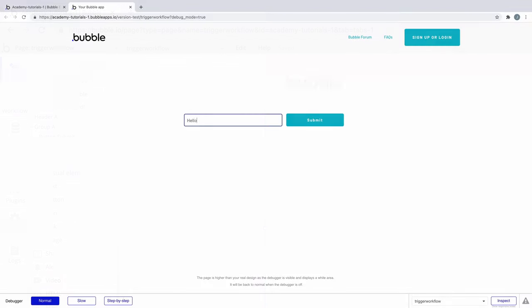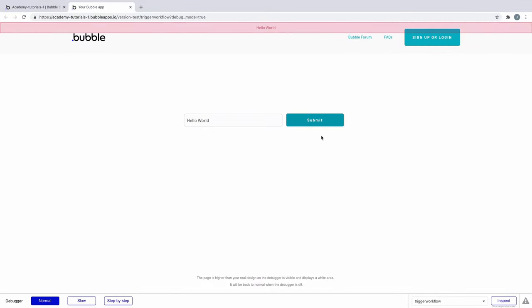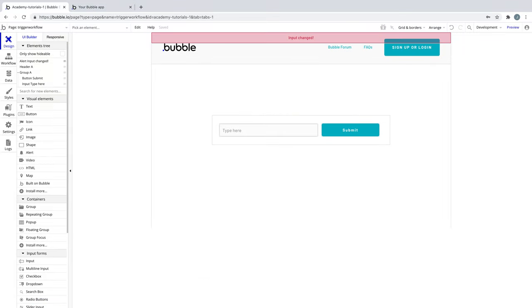Typically you start the workflow with a button event to show an alert message. Instead we can trigger a workflow from the input value being changed.